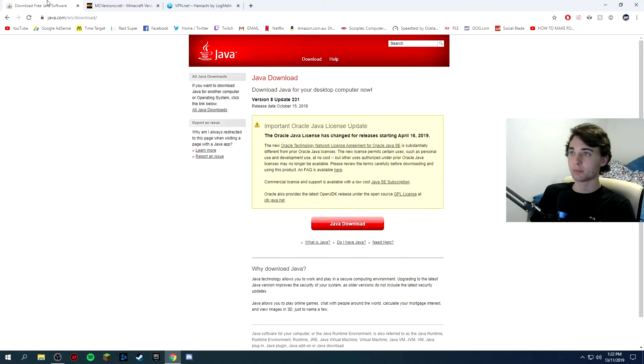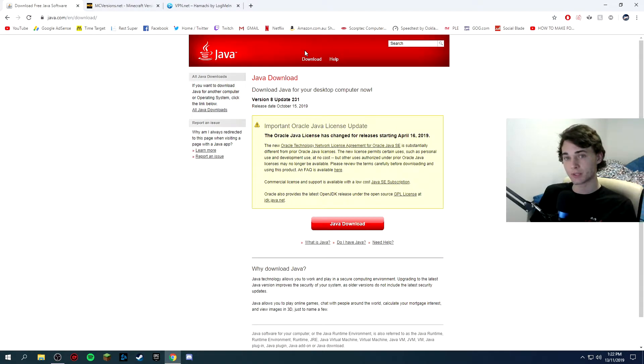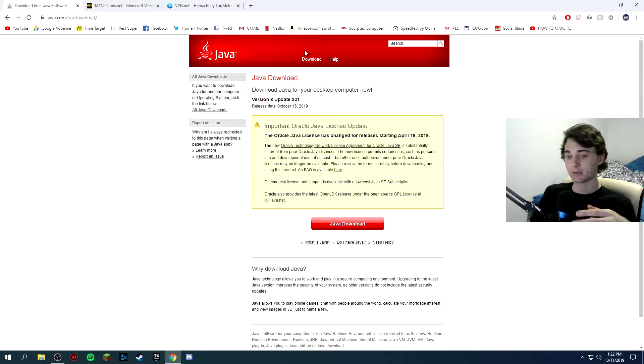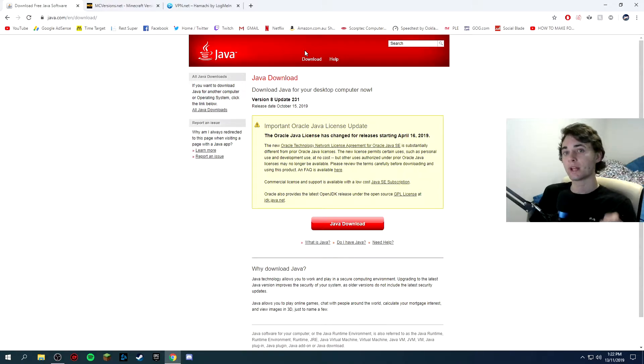So the first link will be the Java, you need Java 64-bit installed to allocate RAM to your server. If you don't have 64-bit you can't do it.